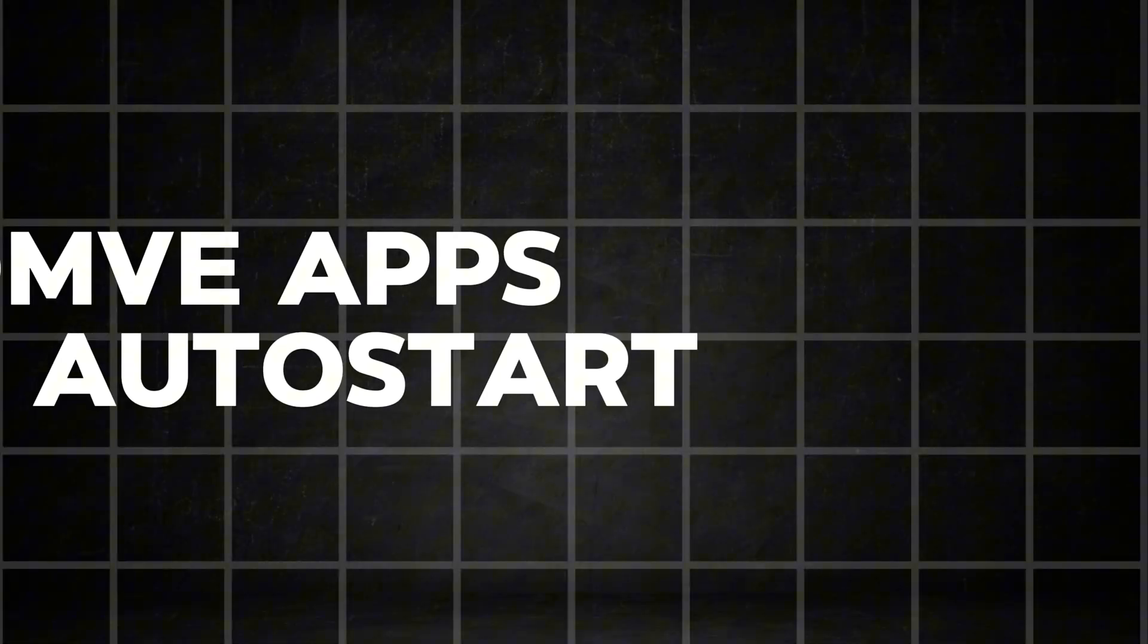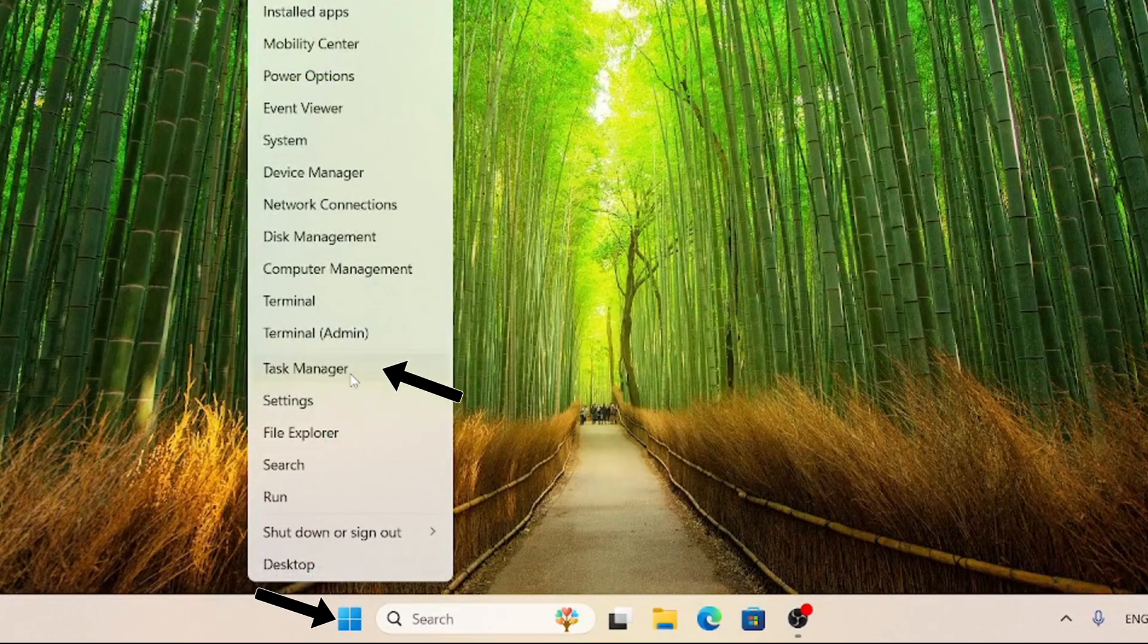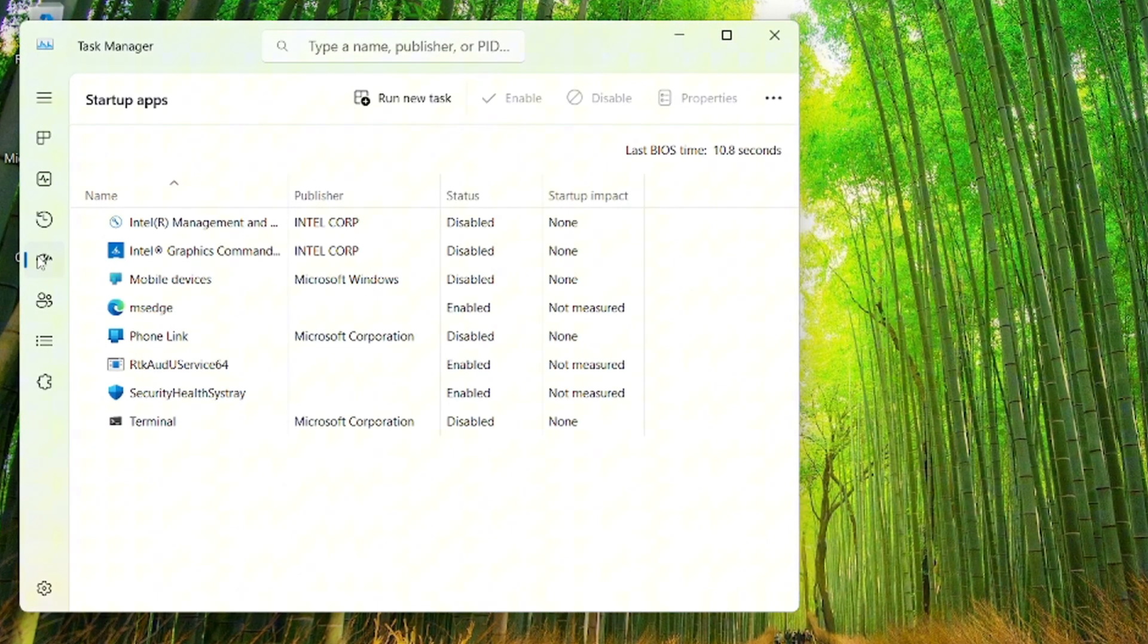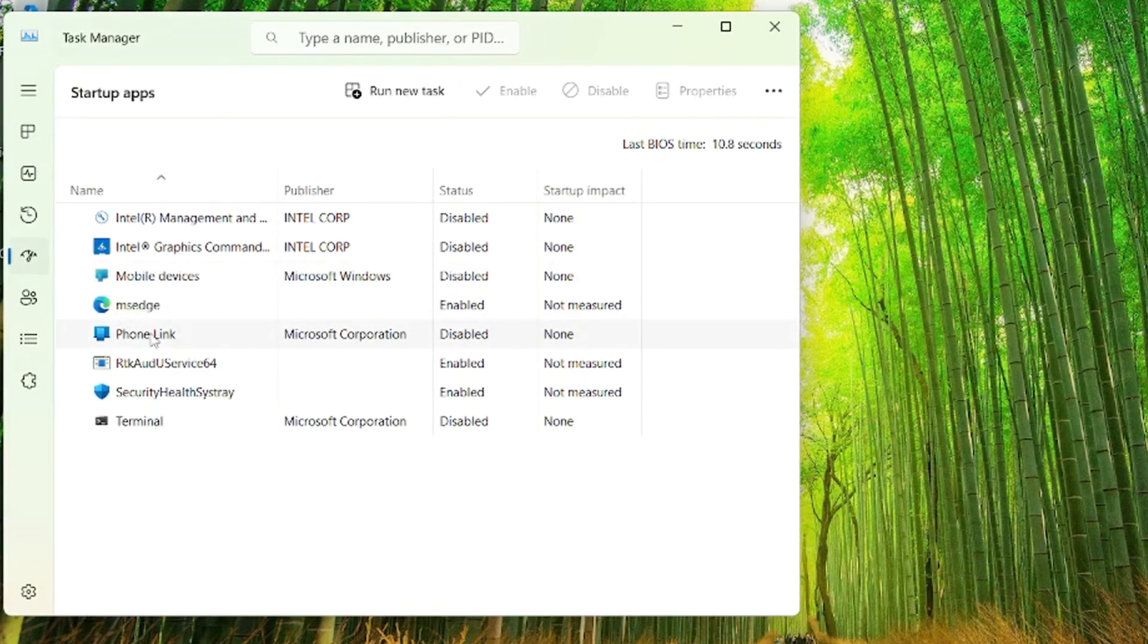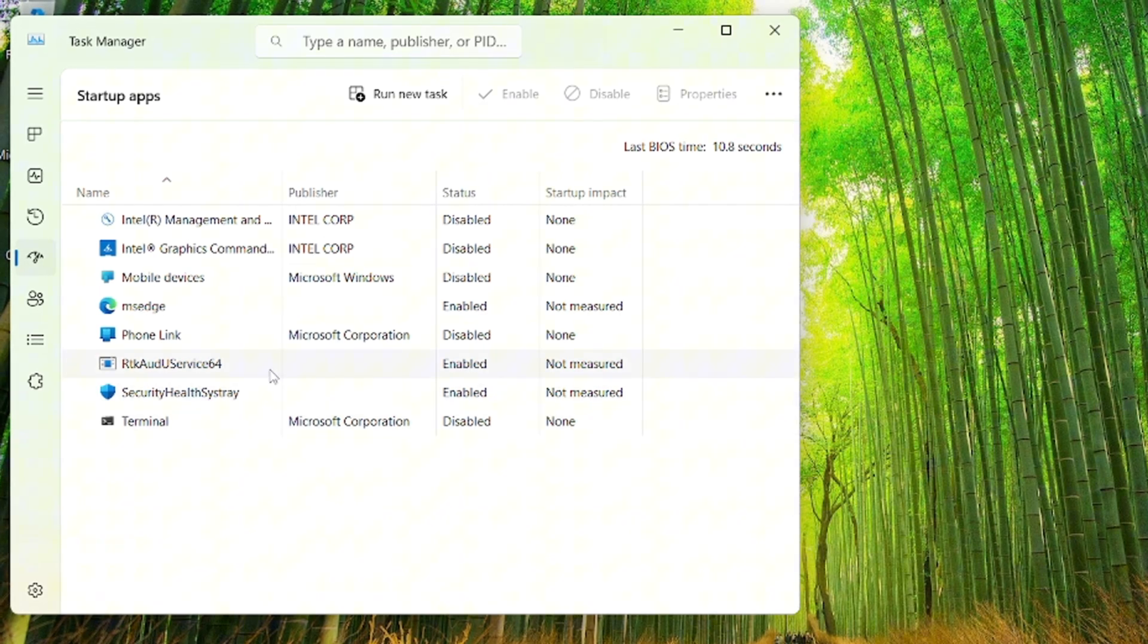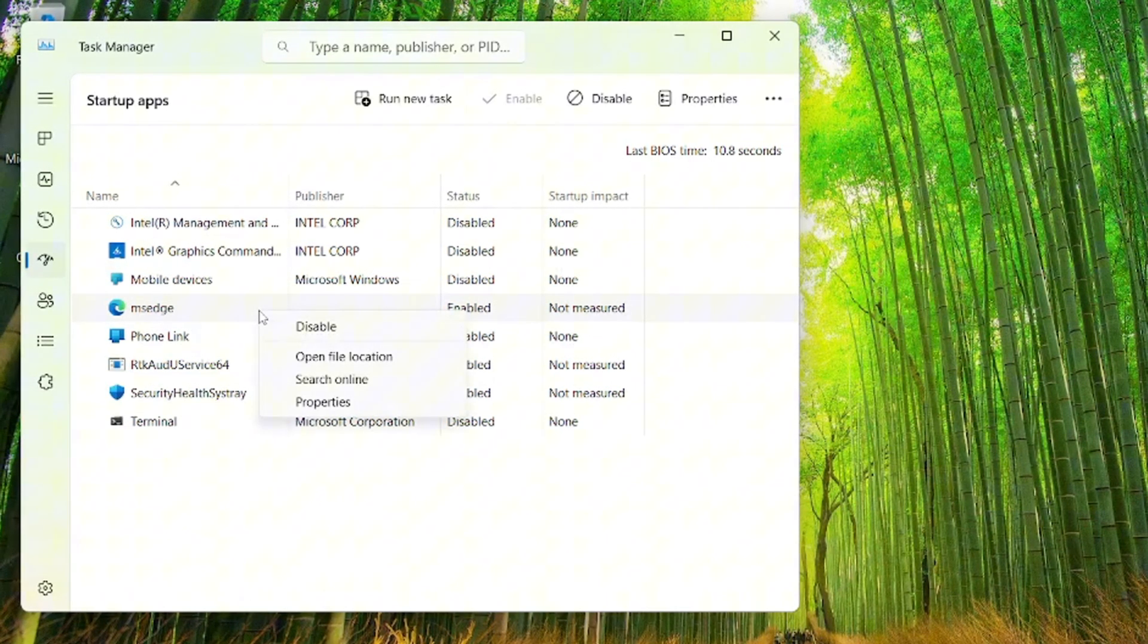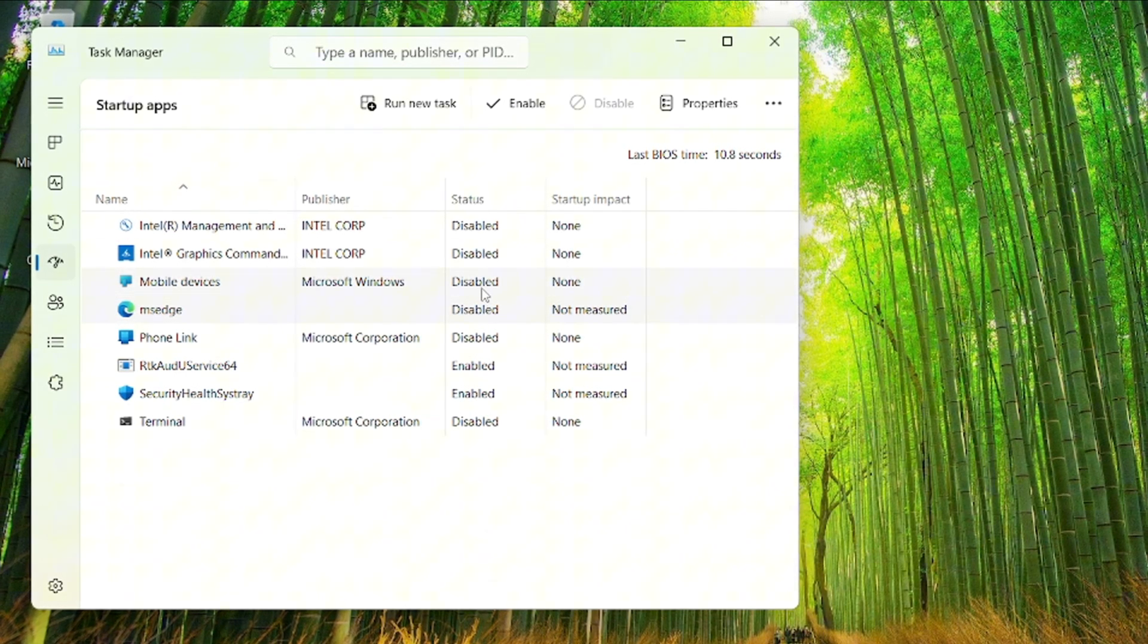In this step, we're going to make the startup time of the PC way faster by removing apps from auto-start. Start by opening the task manager. Simply right-click on the Windows logo in the taskbar. As you can see, right here are all the apps that automatically start as soon as you start up your PC. I personally don't like it when apps like my browser or Discord start automatically. Deactivate all the apps you don't want to start automatically. Apps like Security, Health, and SysTray can stay activated.